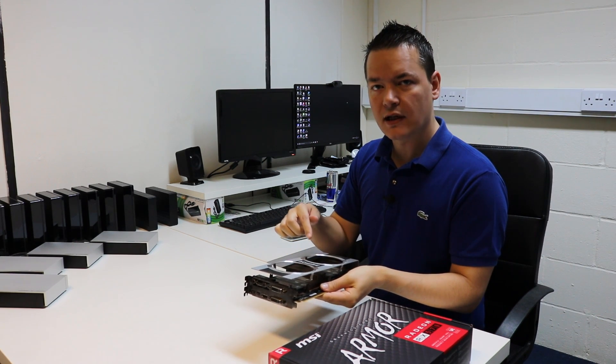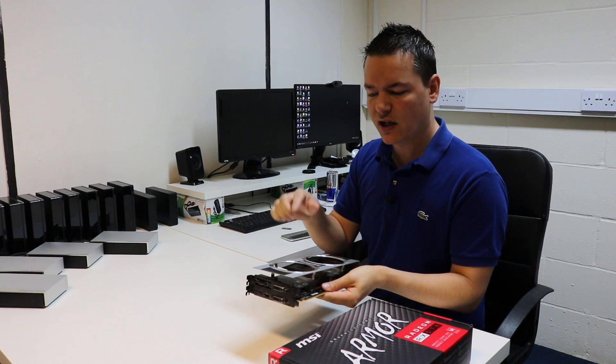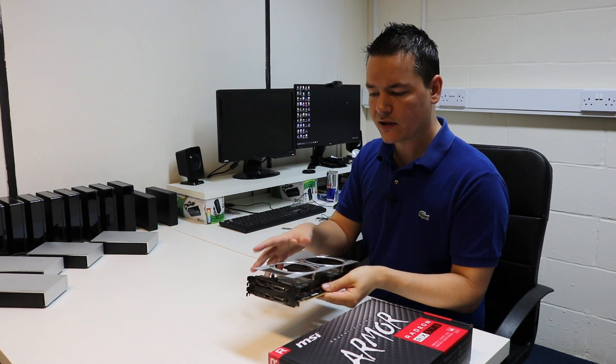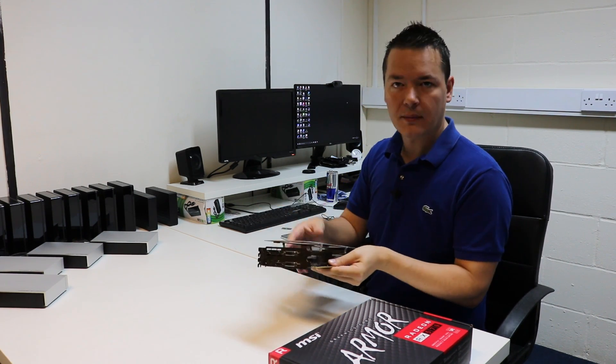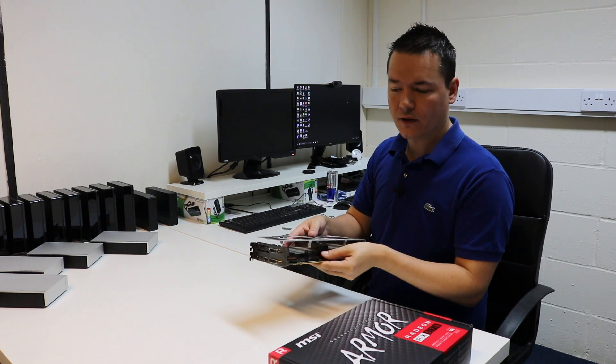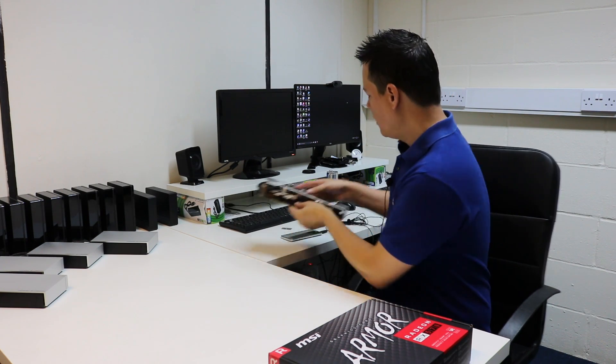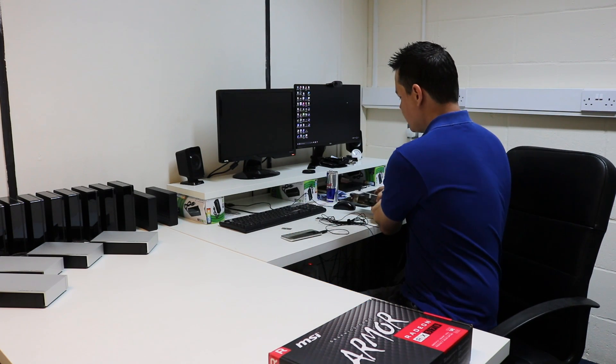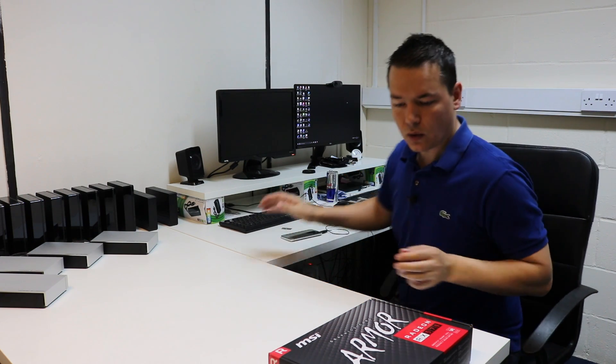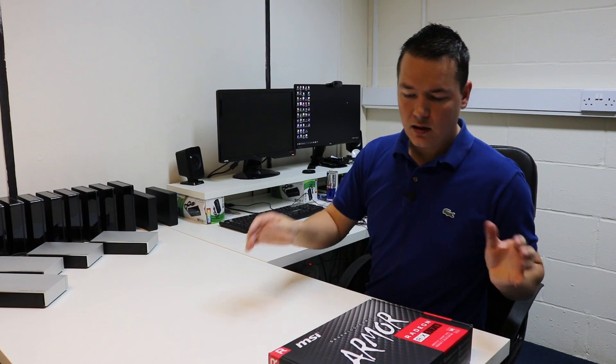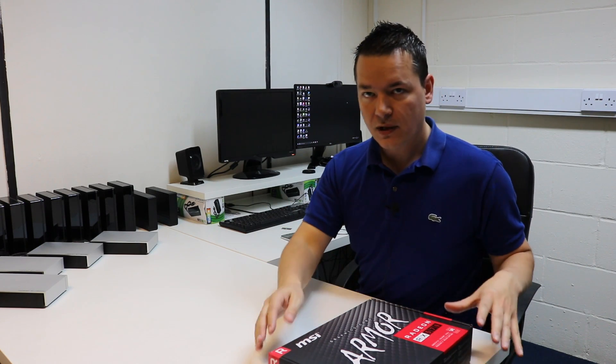So with this one what I'm going to do is replace the fans and then basically sell it as a used graphics card or maybe keep it as a spare one. What I decided to do was pick up an actual replacement.